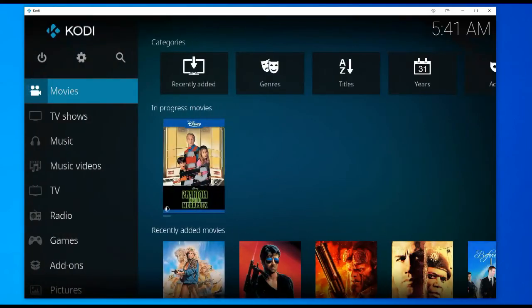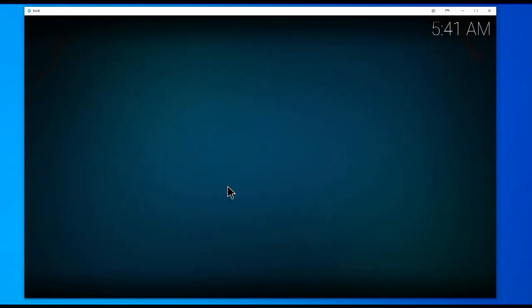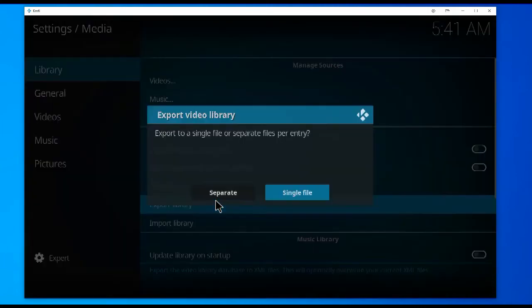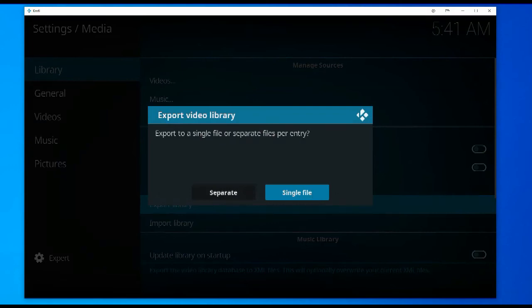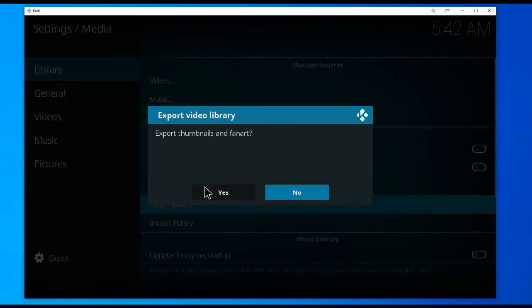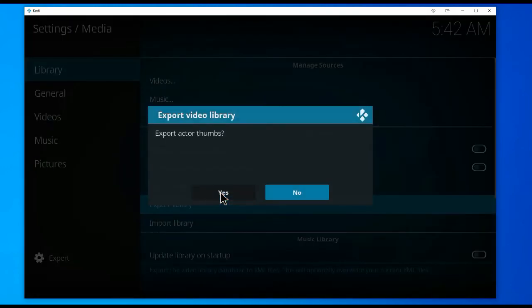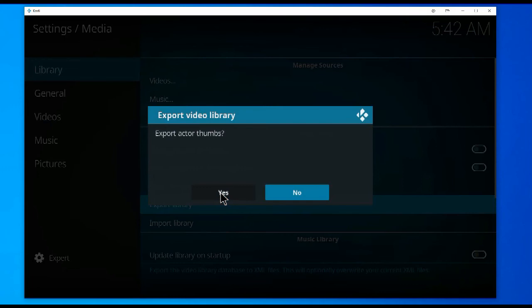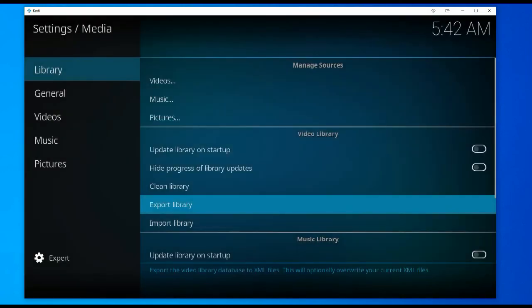From the main menu you go to Settings, then Media, and then Export Library. You have two choices: if you choose Single File, this will export your library into a spreadsheet — a huge list, which is good if you want to examine or sort your library. But in order to get NFO files you need to choose Separate. You'll be asked questions: do you want to export thumbnails, fan art — you hit Yes; actors' thumbs, overwrite any current old files — you say Yes.